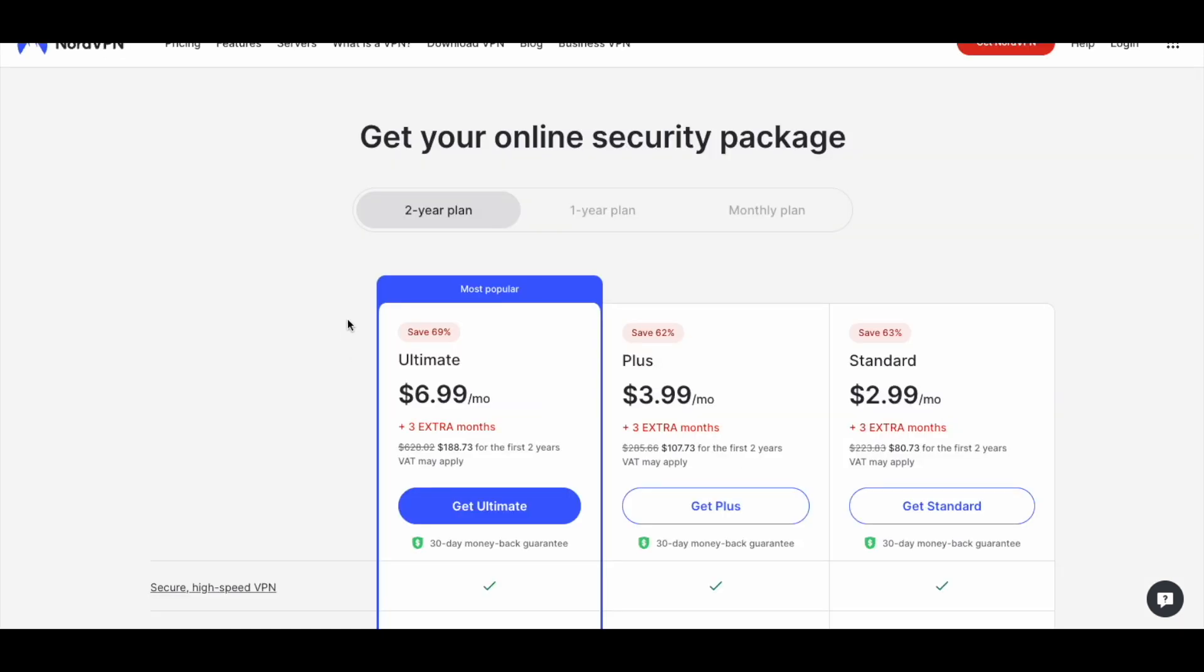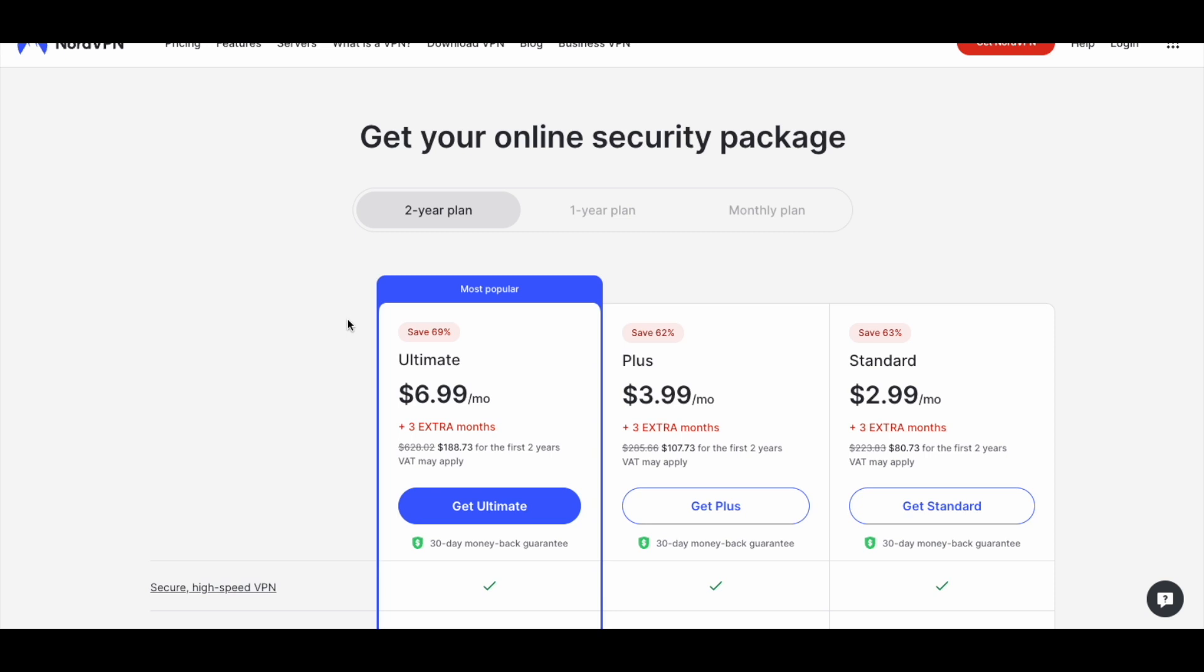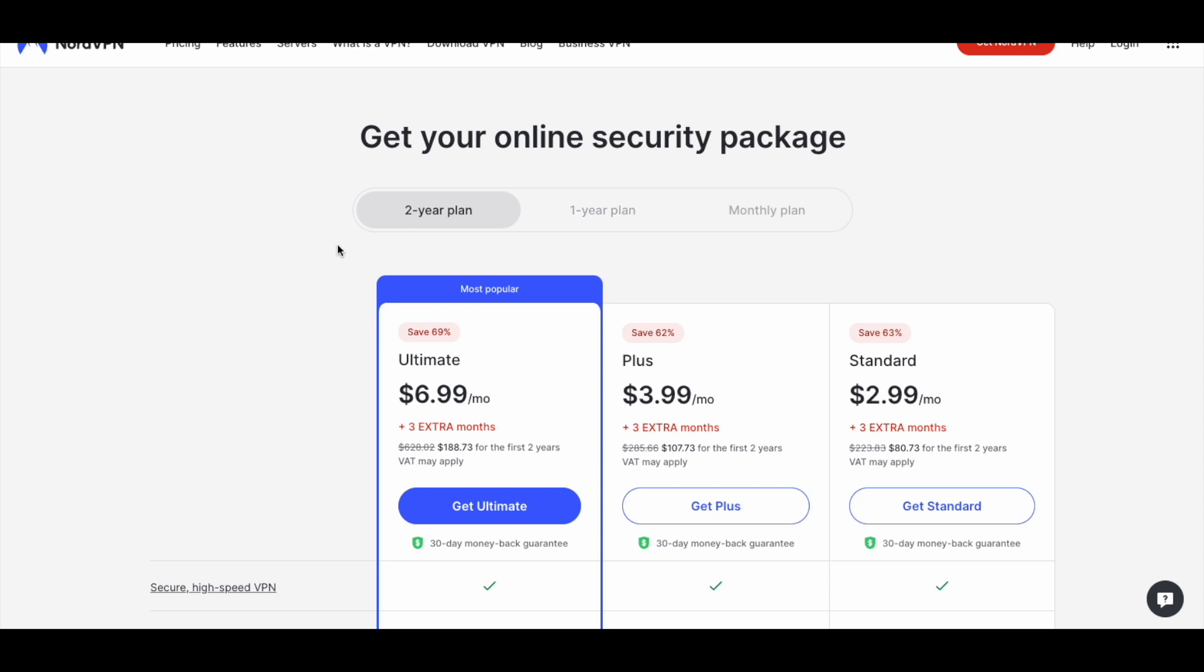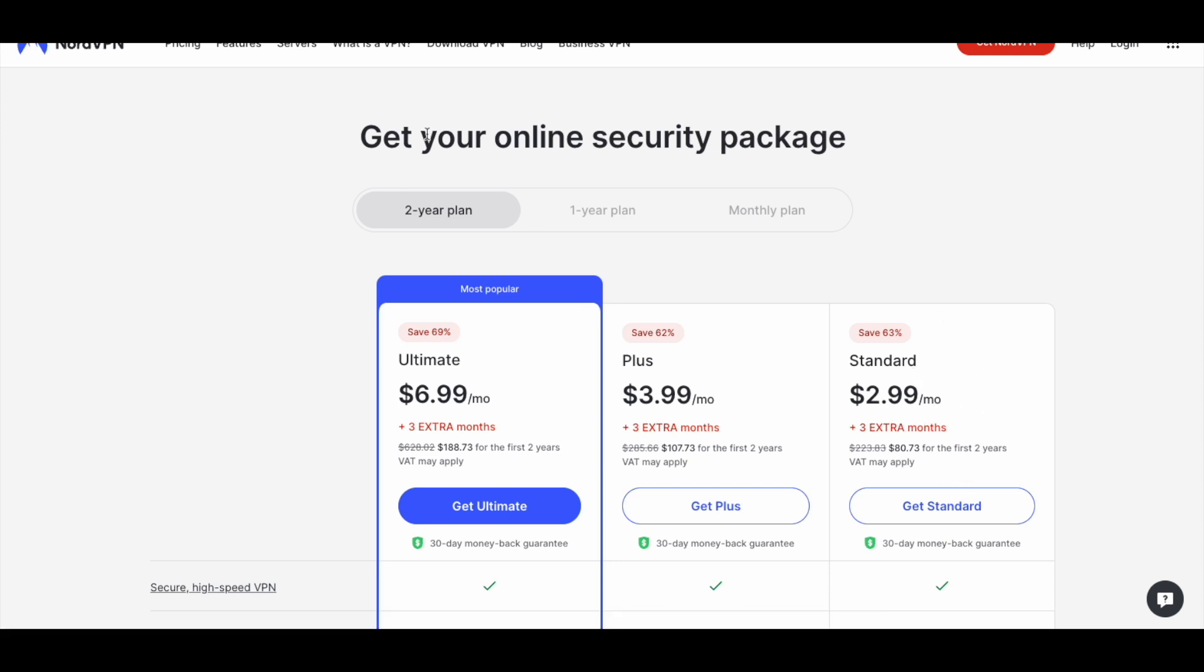This is going to bring us to a page that allows us to pick the various plans. This gets really cheap the longer you're willing to commit to using the VPN. You can see if you click on the two-year plan options, it ends up being $2.99 per month. Really, really cheap. Plus you'd get those three free months.